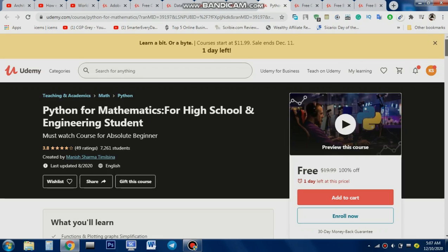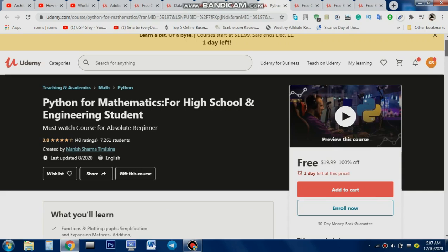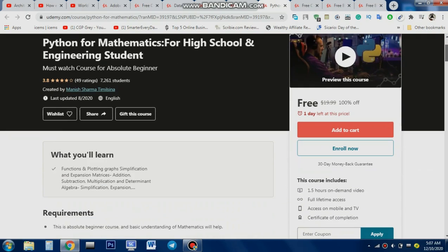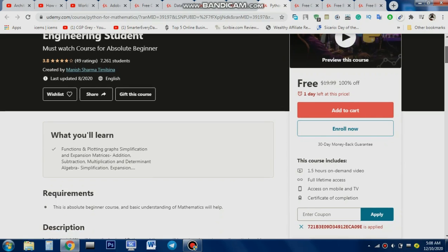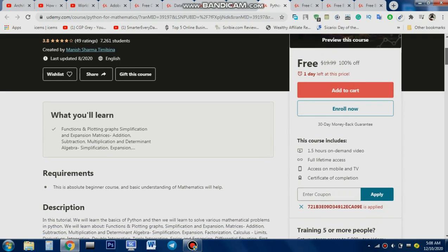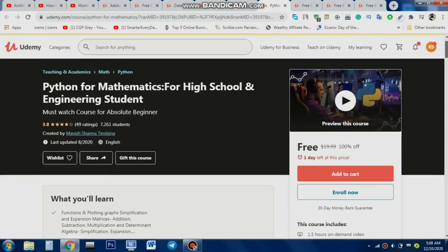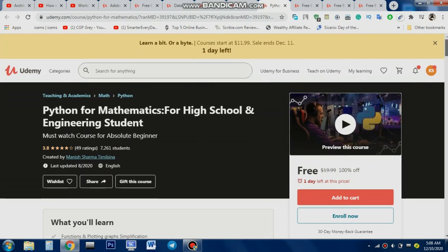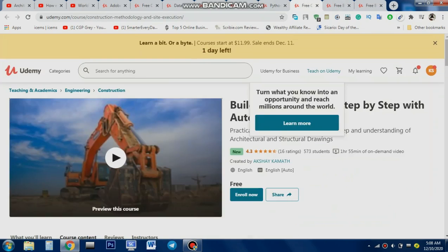This next course is for math students who want to solve mathematical problems with Python. It's a 1.5-hour long course and is currently free with a coupon code. Go and enroll in this course after making an account.